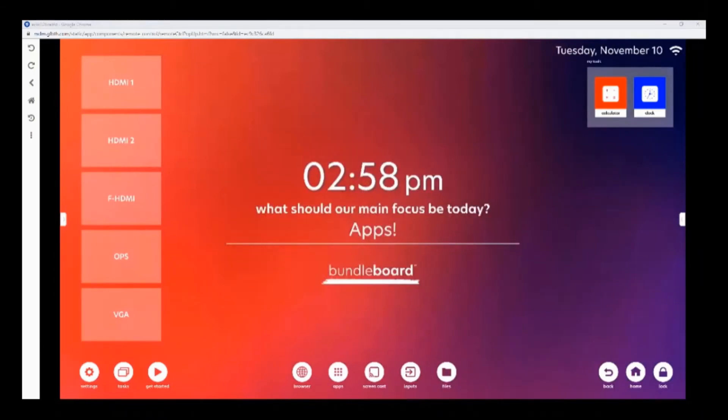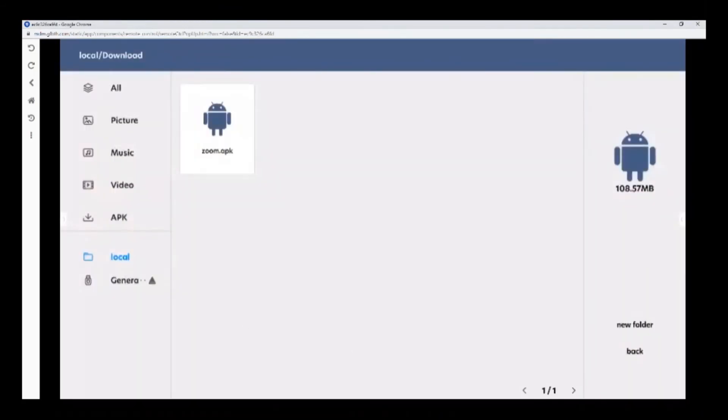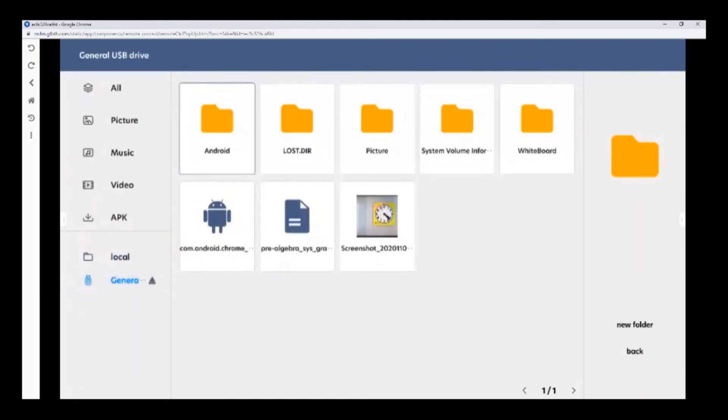The second way to download apps onto your screen is through plugging in the USB drive. To access the USB drive, click on files. And find your USB drive. Find the APK file that you are trying to download onto your display. This APK file can be found online.